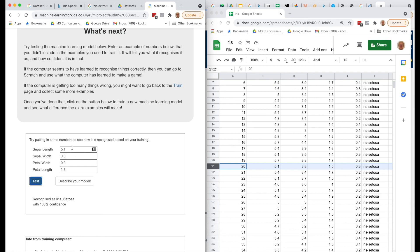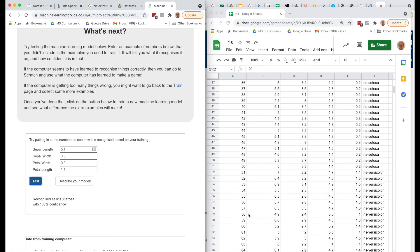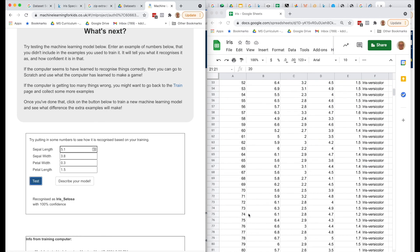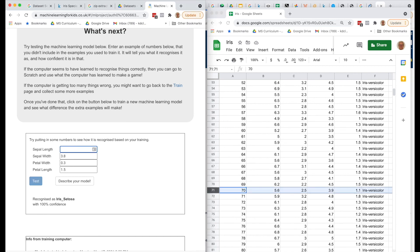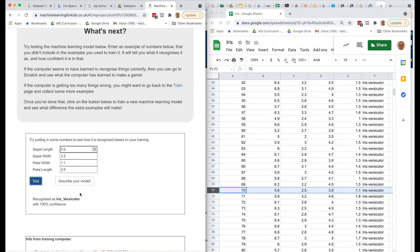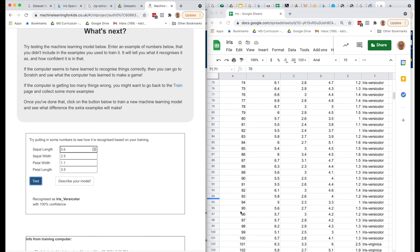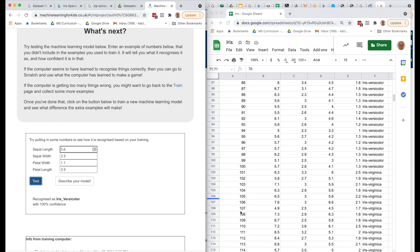Let's try another one for Iris Versicolor. And again, we don't want to take the first 12 because those were part of our training set. So we could go down here to say number 70, 5.6, and 2.5, and 1.1, and 3.9. Testing that, Iris Versicolor. Again, 100% confidence, which is really good.